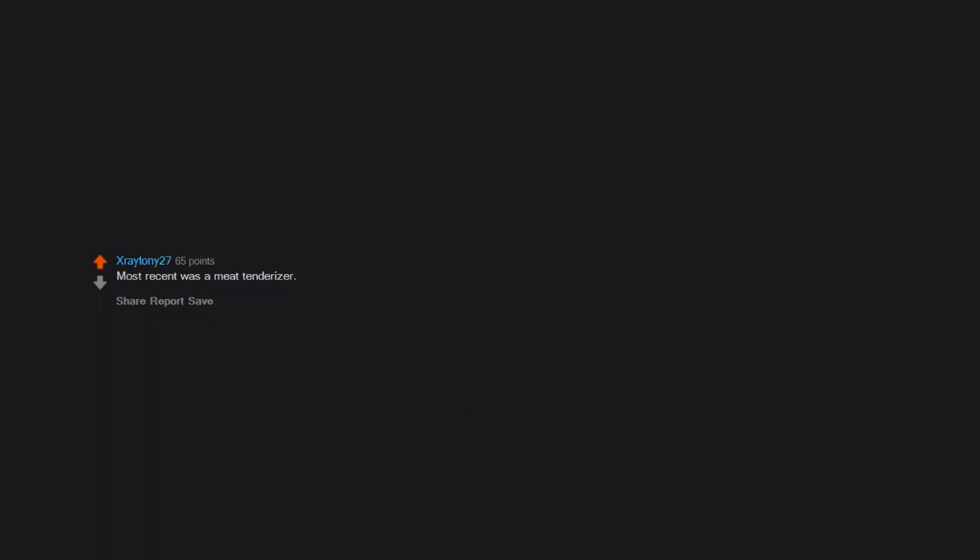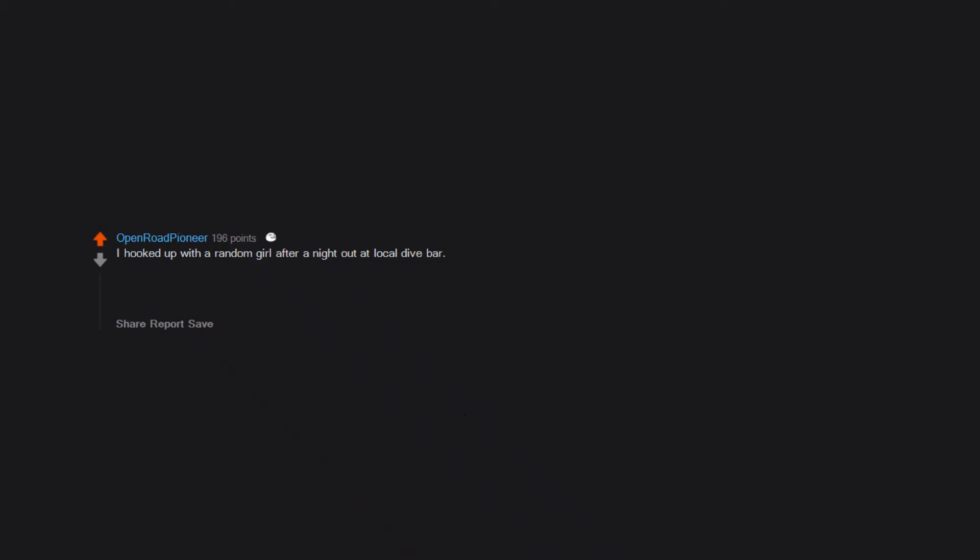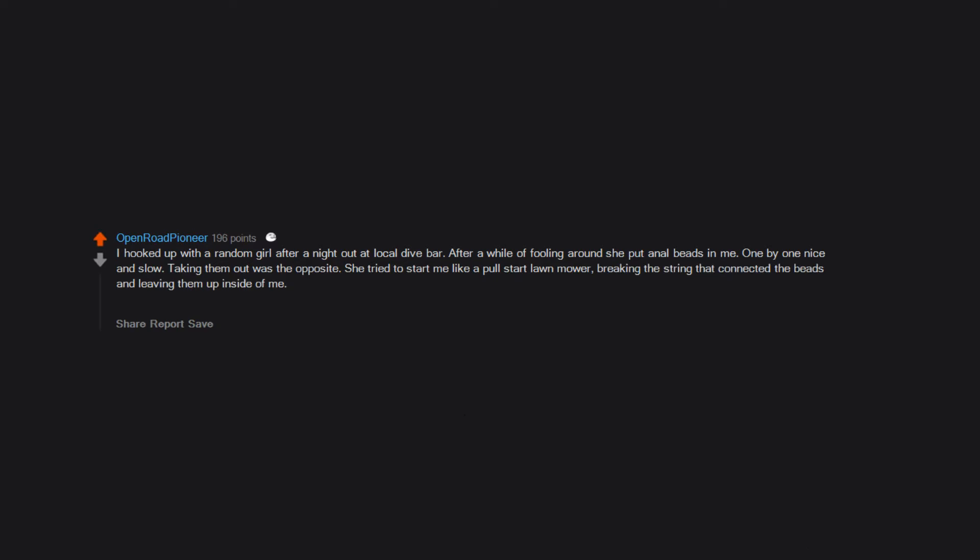Most recent was a meat tenderizer. Not the handle, that was outside. They were like a meat popsicle. I hooked up with a random girl after a night out at local dive bar. After a while of fooling around she put anal beads in me, one by one, nice and slow. Taking them out was the opposite. She tried to start me like a pull-start lawnmower, breaking the string that connected the beads and leaving them up inside of me. I didn't have to go to the hospital but instead let her dig at my ass for an hour until she was able to get them out. We're married now.